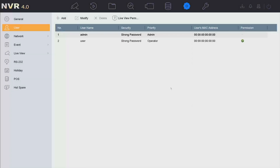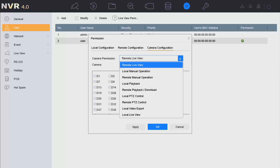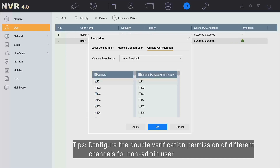We've created an operator account. Now we configure the permissions for it. Click the green icon, select Camera Configuration, and from the drop-down menu select Local Playback. The column on the left-hand side is the normal camera permission — checking the box here allows the operator to view local playback. The right-hand side is the double verification permission — checking the box here means the operator must enter an authorized account to complete double verification when accessing local playback.